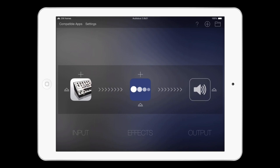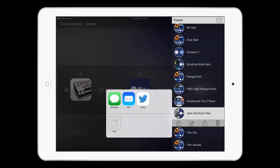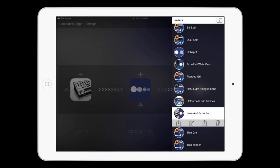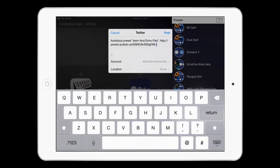To share a preset, select it from the list, then tap the share button to post a link on Twitter, text, or email.